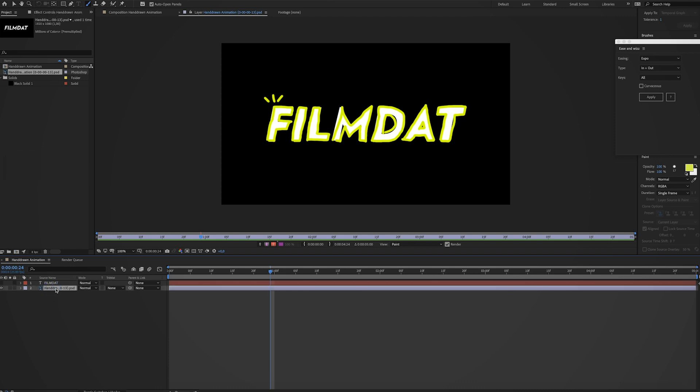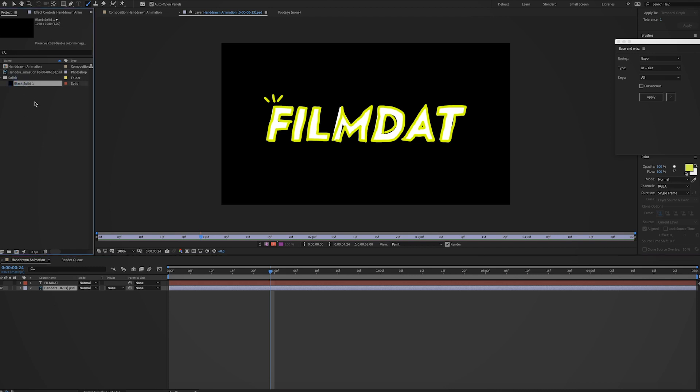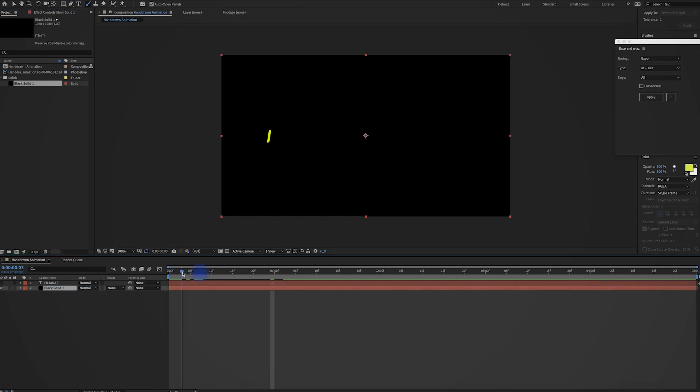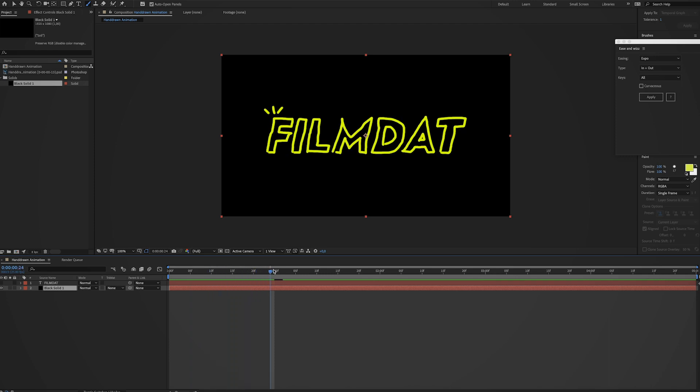And now select the PSD file, the text layer. And now select the black solid over here. And now hold the option key on your keyboard. And while holding the option button, drag the solid onto this layer. And it will replace the Photoshop file with the solid. And as you can see now we only have the brush stuff on here. Which is cool.